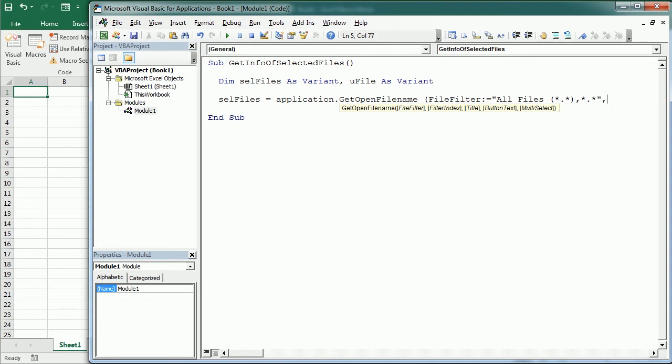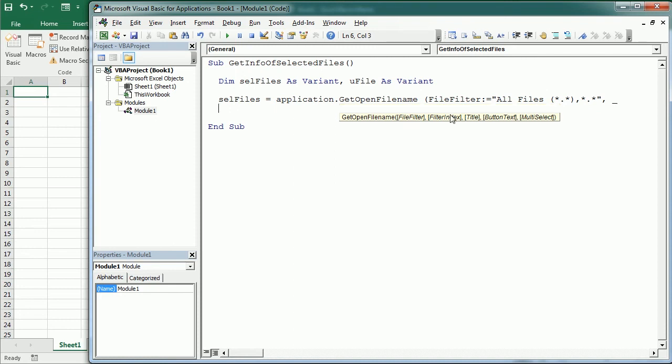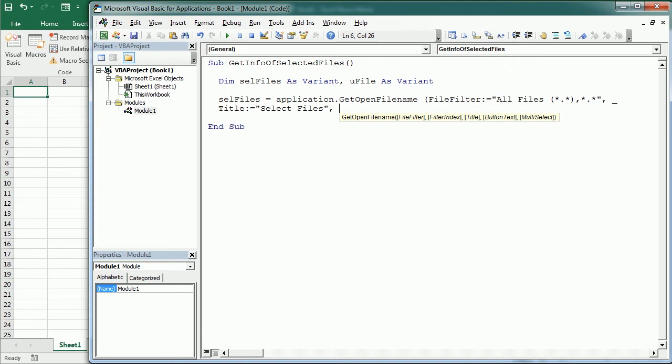Now comma, we will go for the next argument. And I'm gonna continue in the next line. So the next will be the title. And we're gonna just have a title saying select files. And then we will have the multi-select. And multi-select if set to true allows to select more than one file.